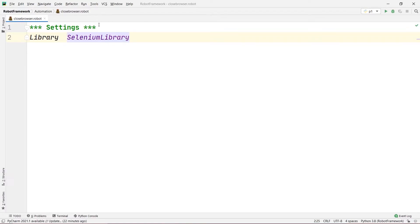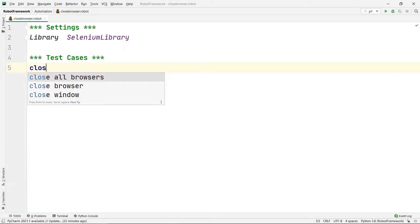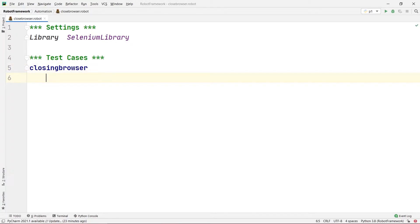In our Settings section we have imported Selenium Library. Then we are going to create our second section which is the Test Cases section. We didn't create a Variables section because we don't need it in our program, so we start directly with Test Cases. The test case name is 'Closing Browser', and inside its indentation we are going to write our program.